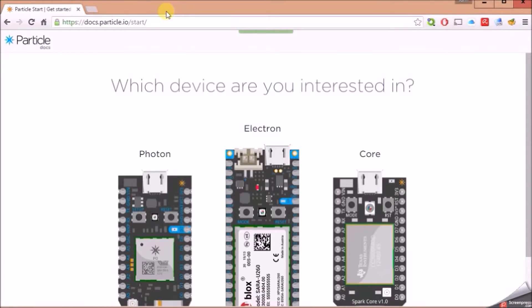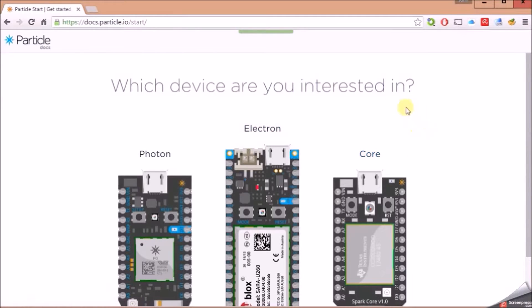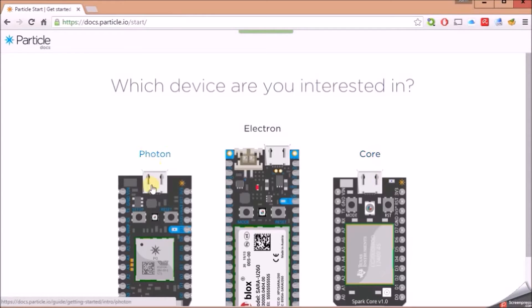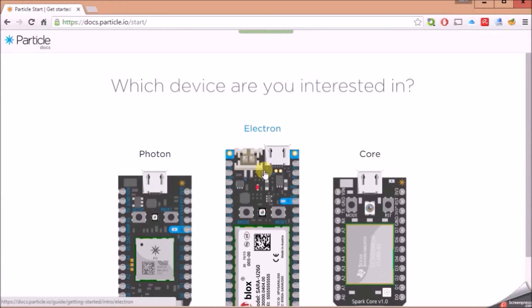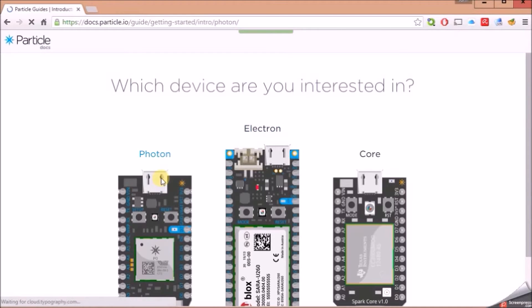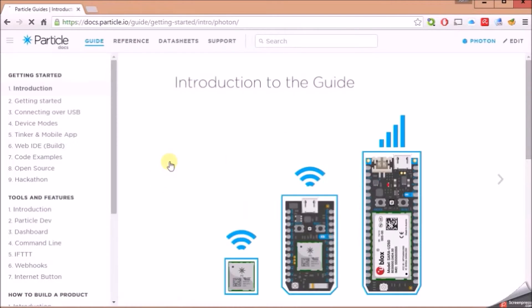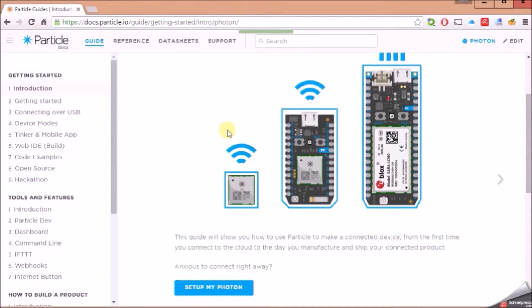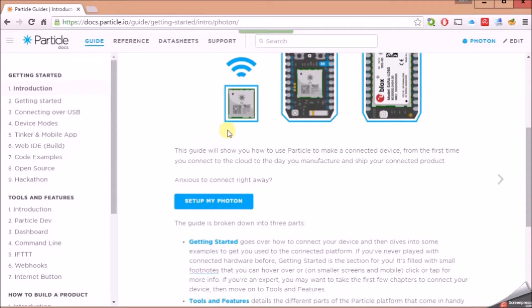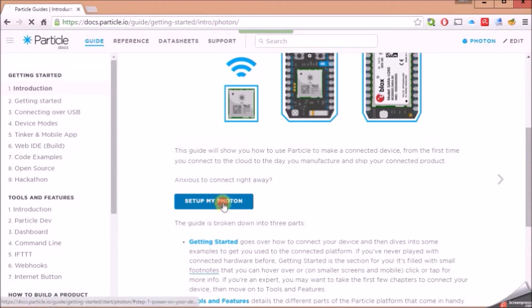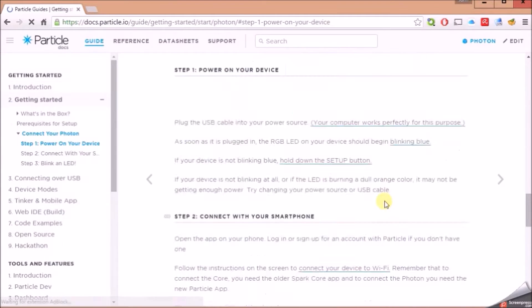So to get started, I followed the instruction on the box that said ParticleIO.start. Pulls up this page here. You've got the Core, which is like a maybe two-year-old device. The Photon, what we're talking about today, is really like Core 2.0, in my opinion. And then there's the Electron, which just really came out here in February of 2016. So we're going to set up a Photon. I'll click on that. And it's giving us an introduction and a guide. It's best to set this up using the online instructions. So we'll click on Setup My Photon.